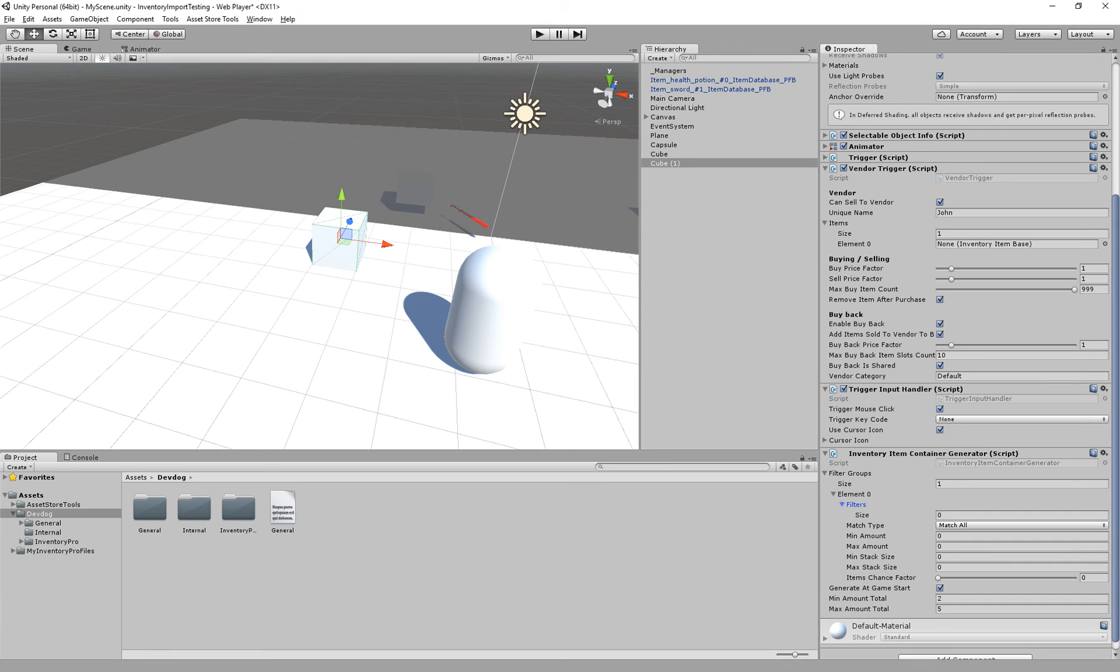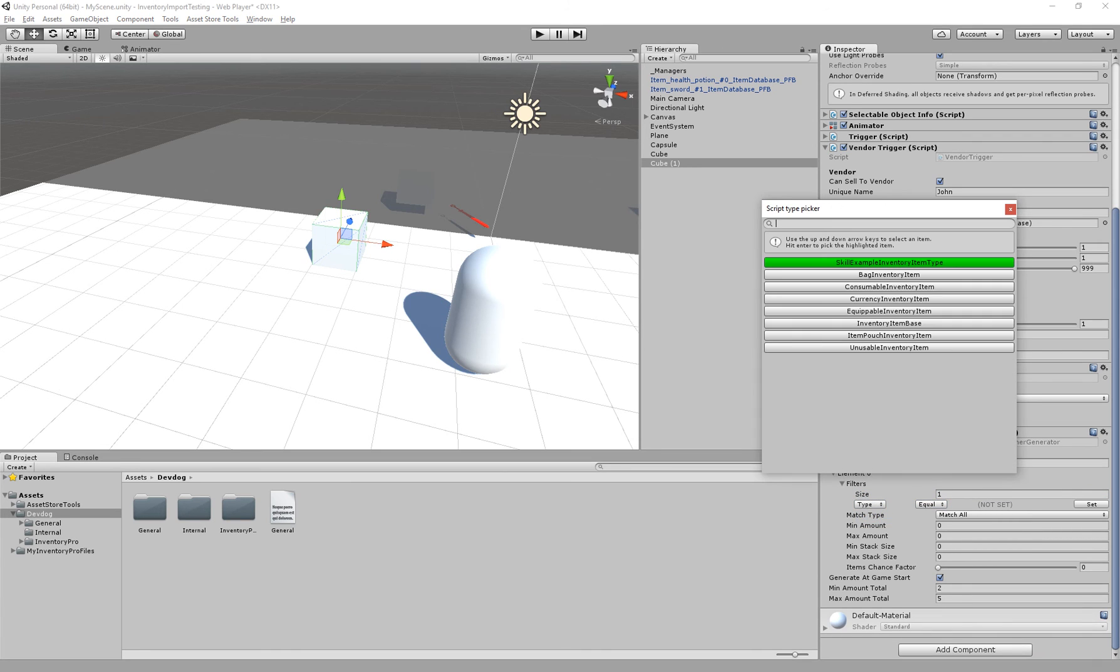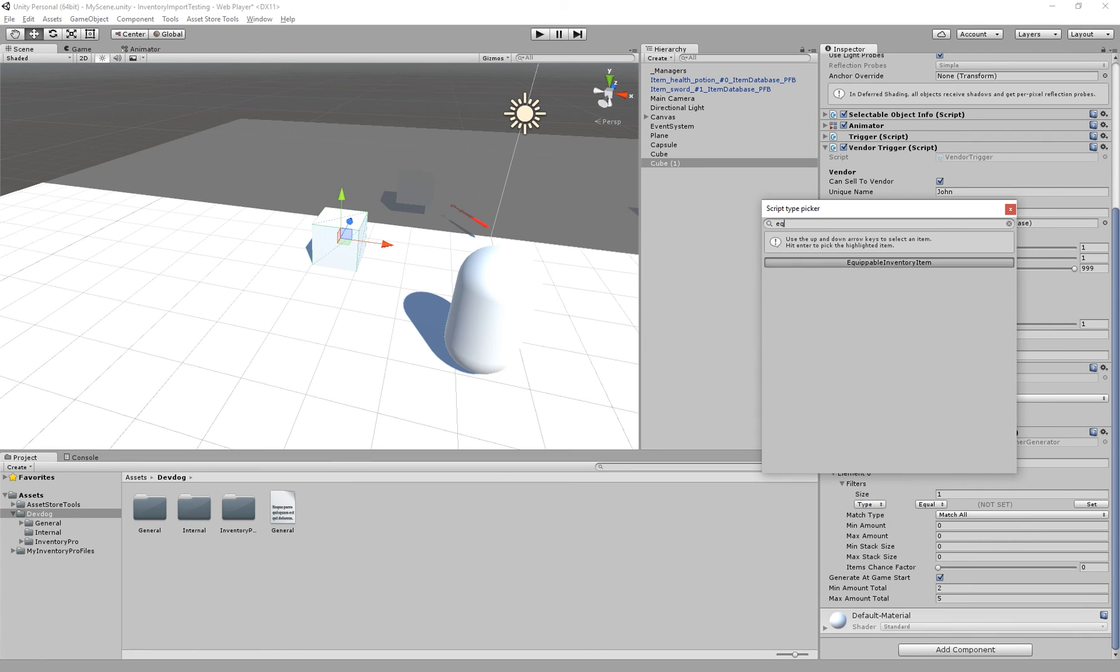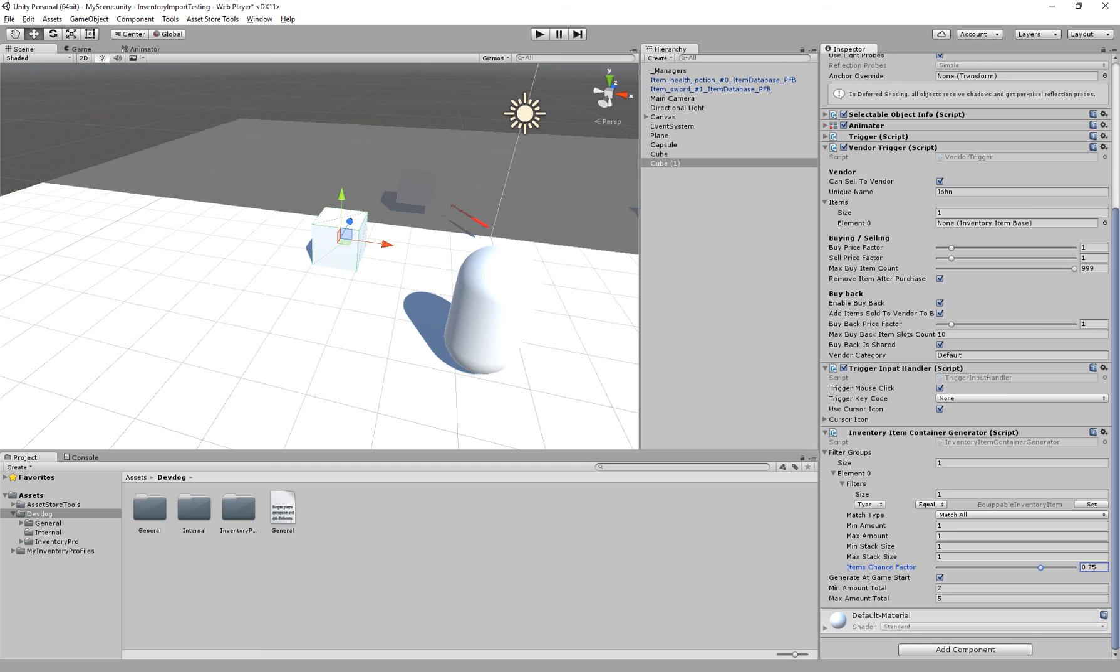You can specify filters. So let's say I want to have an item equal to equippable one, and we have about 75% chance that this item will be added to the list.